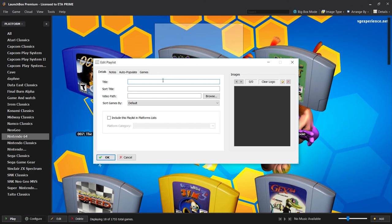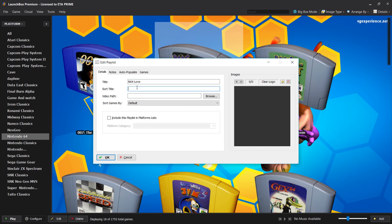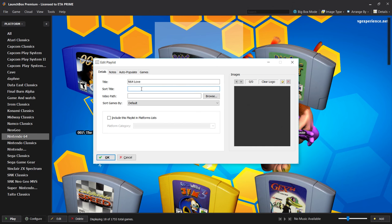You can name it whatever you want. Let's say Jeremiah's Favorite Nintendo 64 Games. For me I'm just going to call it N64 Love. Sort Title - so let's say you wanted all your Nintendo playlists together in a list, you would just put a sort title as Nintendo here. If I made another one, let's say SNES Love or My Favorite SNES Games, I would also put Nintendo here so LaunchBox knows that we can sort these by Nintendo games.